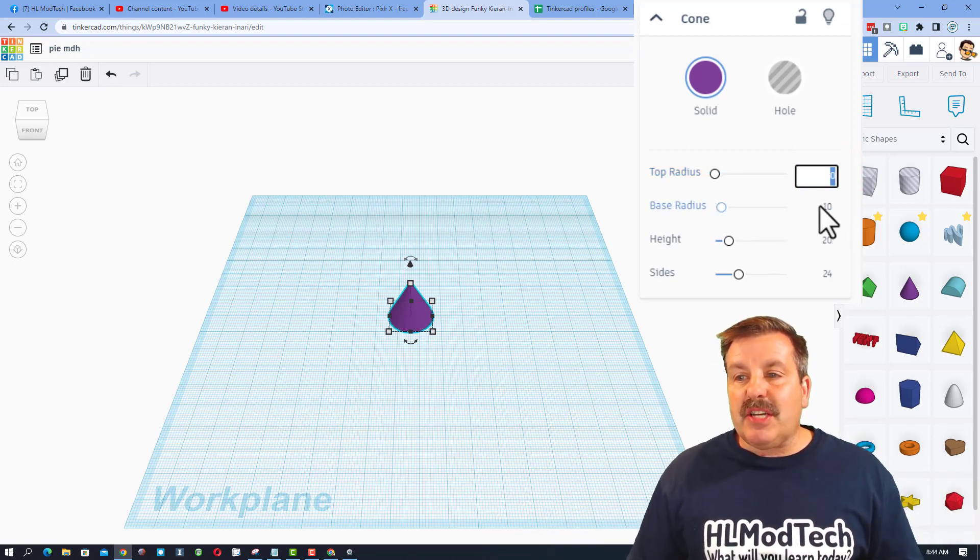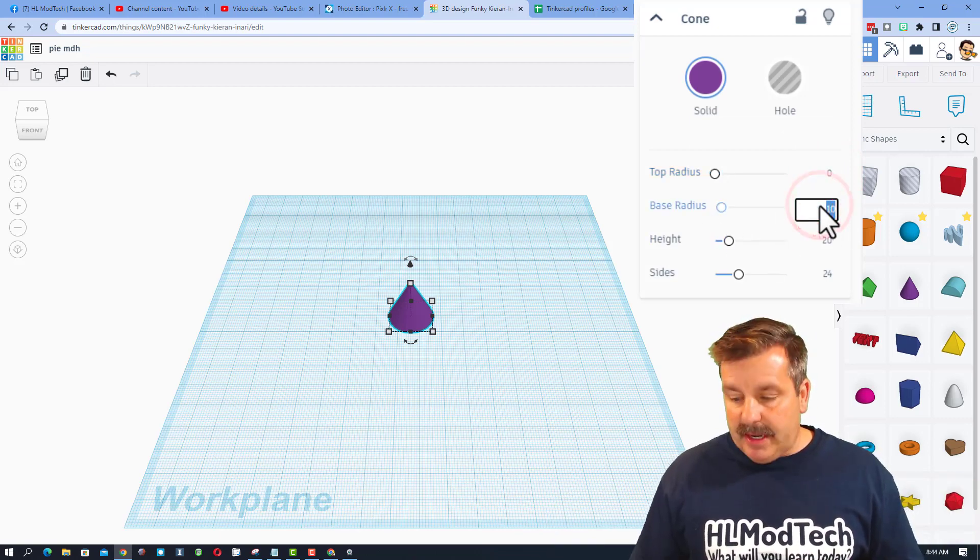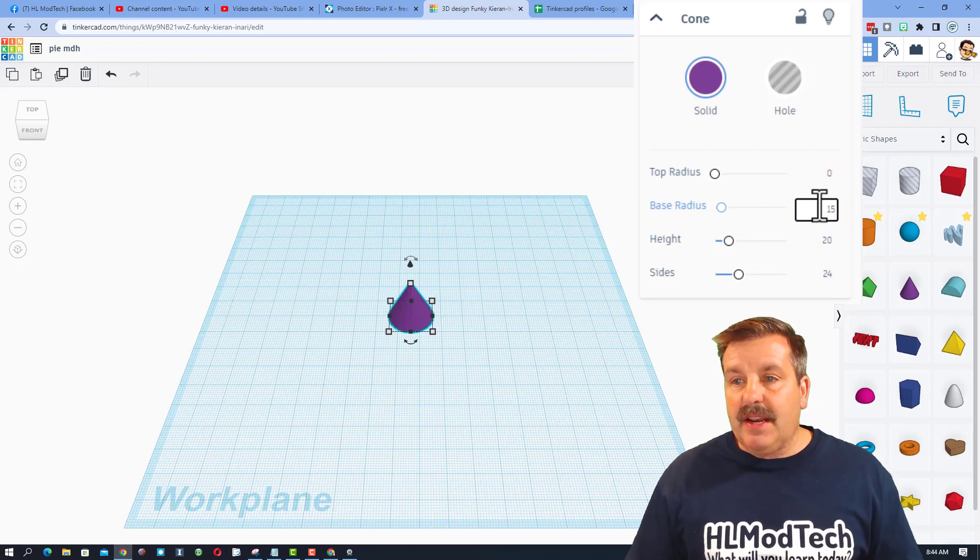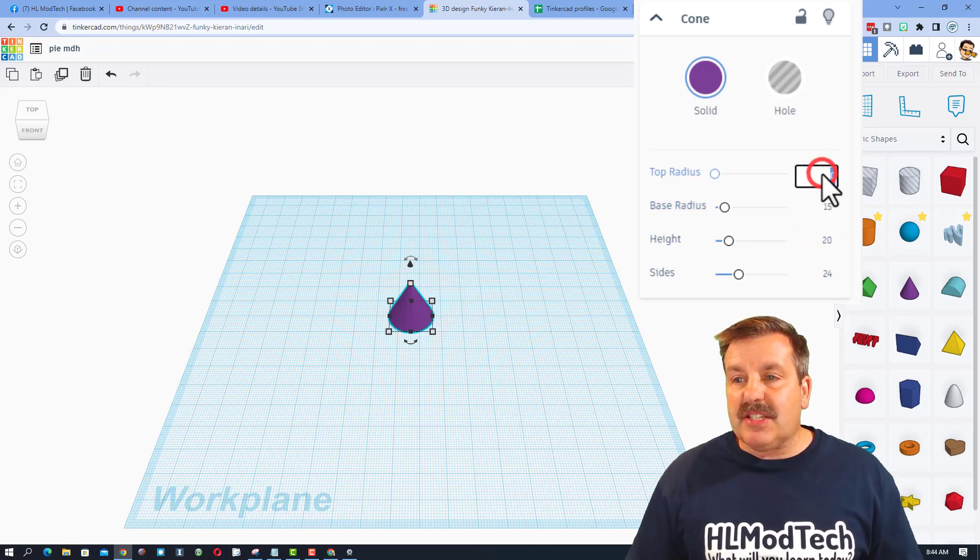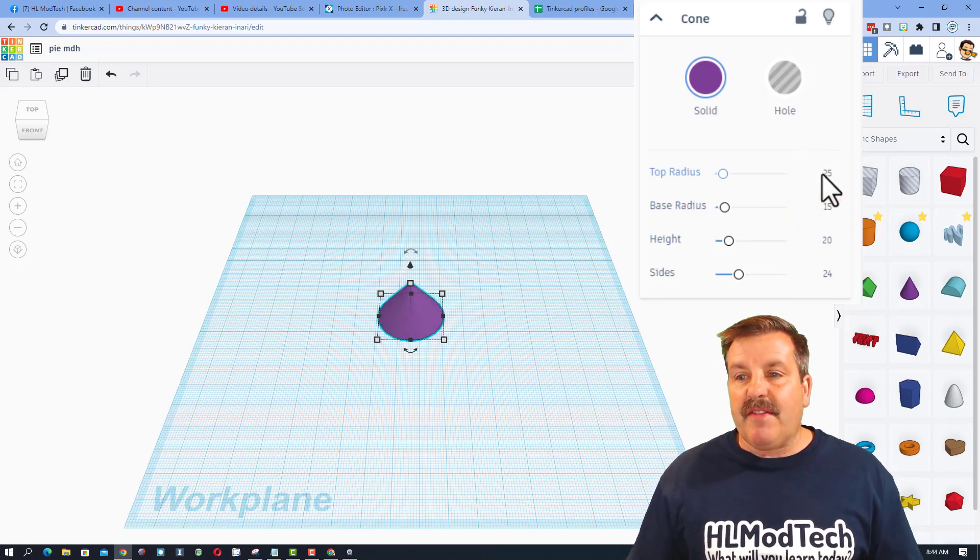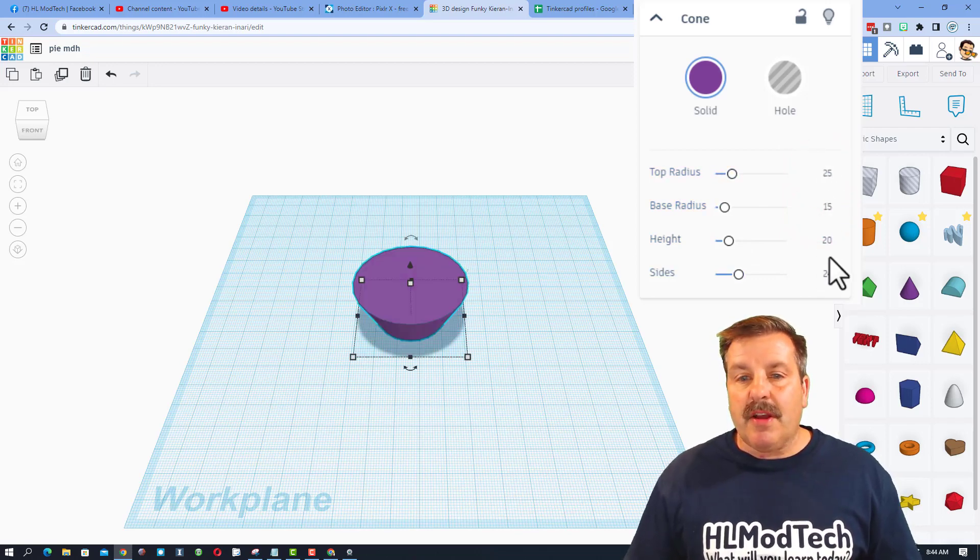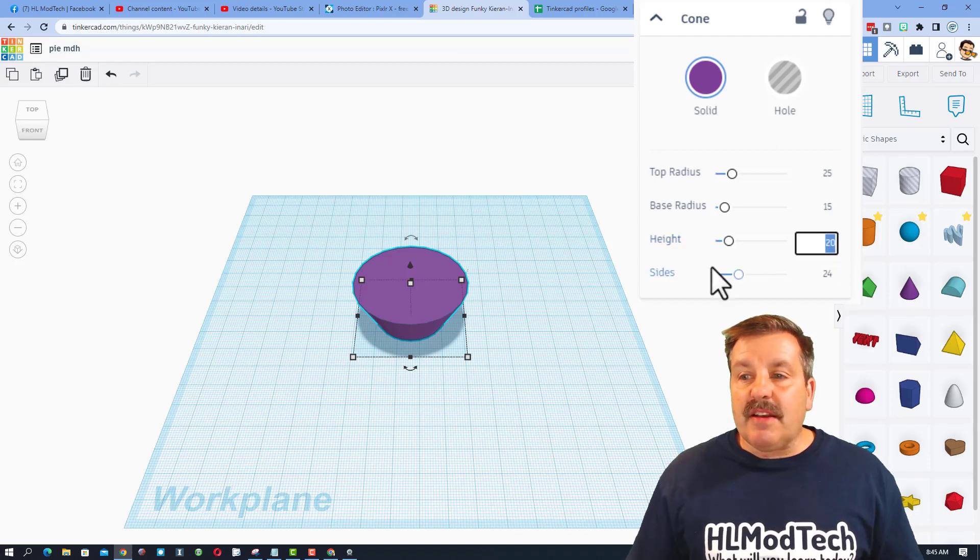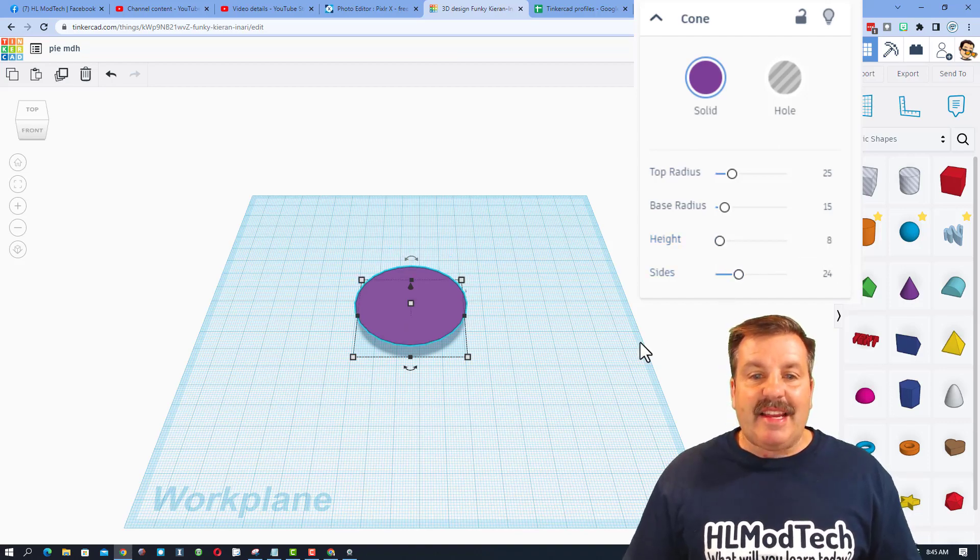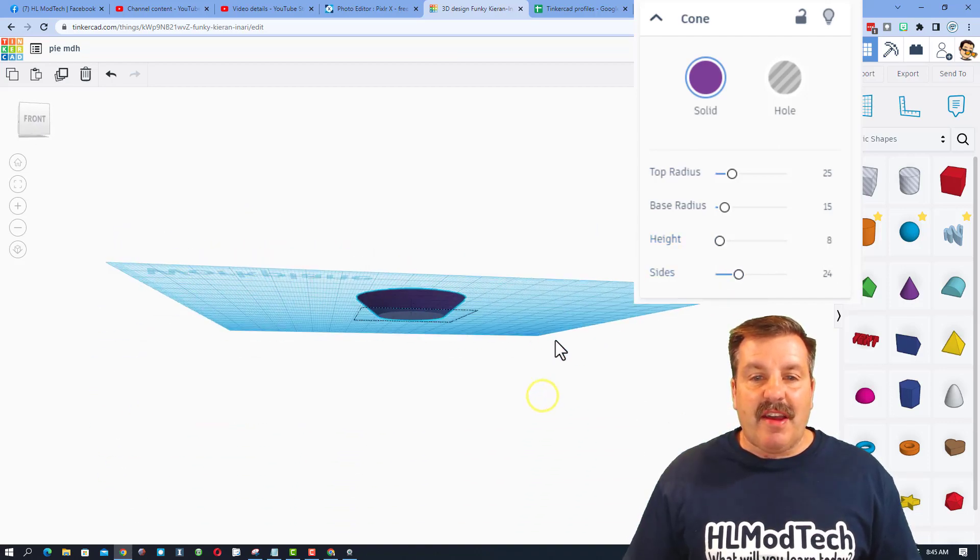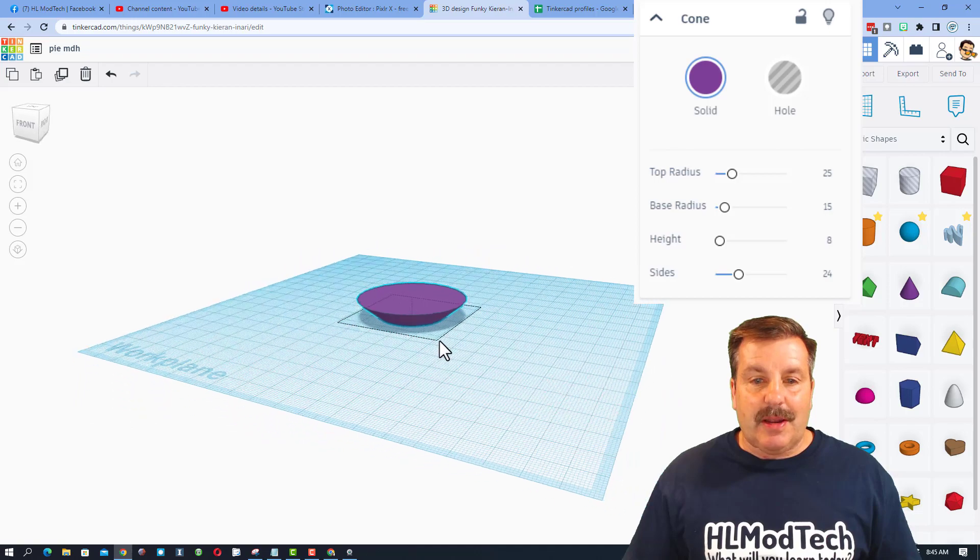I'm going to change this base radius to 15. I'm going to change the top radius to 25 and press enter. I'm going to take the height and instead of 20, I'm going to change that to 8 and see if I like that pie shape.